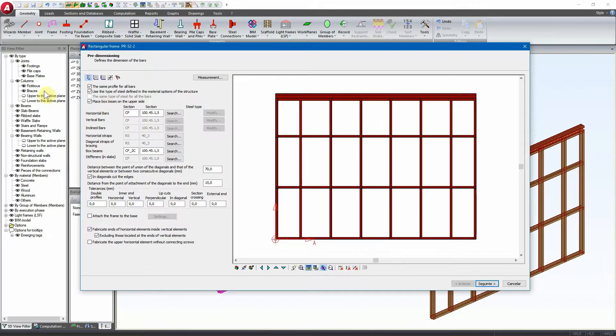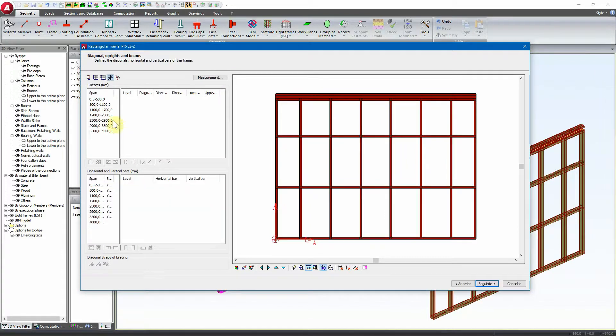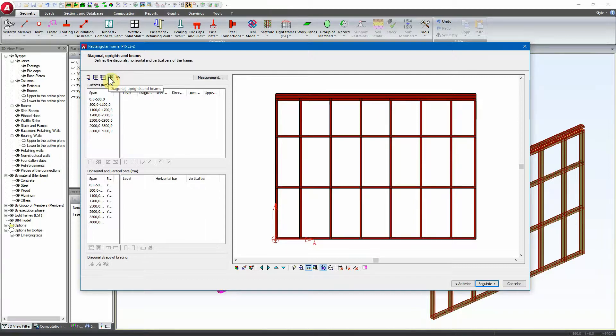Now for the other case, we are going to activate the box beam but we don't want it in the complete length of the panel, just of the frame, just to create the box beam for a small length. Here we are going to activate the diagonal and uprights and beams.